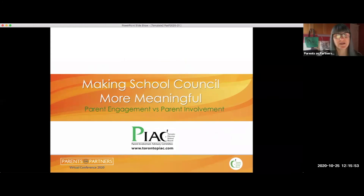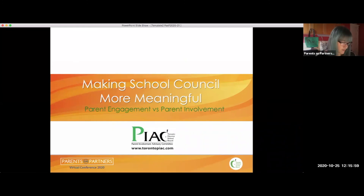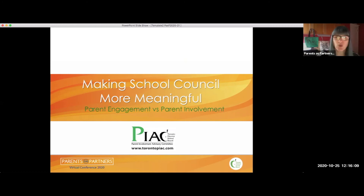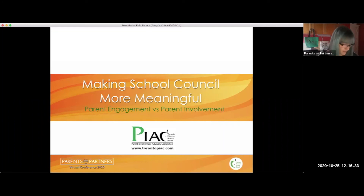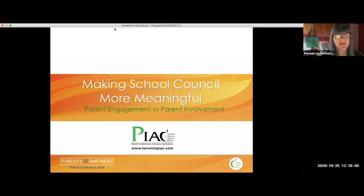Welcome everybody. We have close to 20 now and I'm sure there'll be a few people filtering in as we go. Just a reminder, we are recording today. You will be on mute to avoid any background noise. You can put your questions into the chat and we will answer them when we're finished. Felicia will take care of that. All of the resources, recordings, PowerPoints, handouts will be available on the Parents as Partners TDSB website. So don't worry about screenshots — you'll have full access to all this stuff.